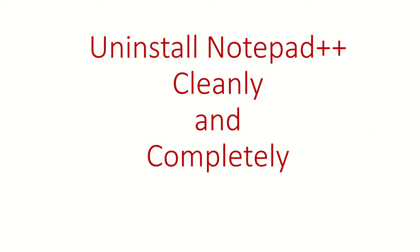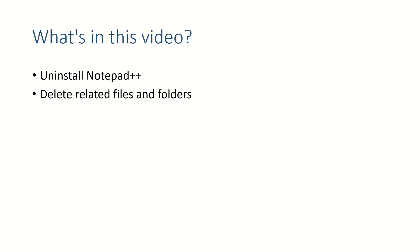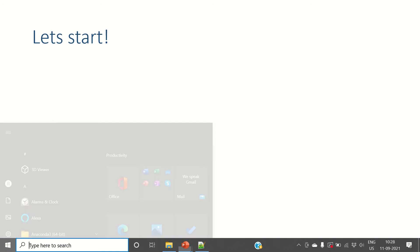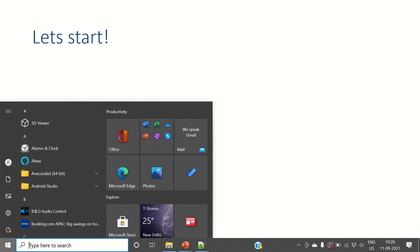Hi guys, welcome back. In this video we're going to see how to uninstall Notepad++ from your computer and then delete all the files related to Notepad++. Alright, so let's start without wasting any time.